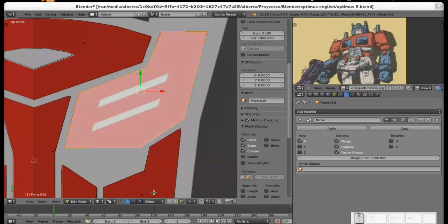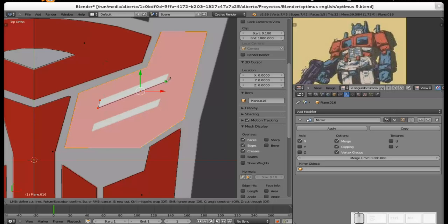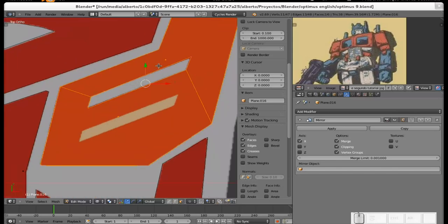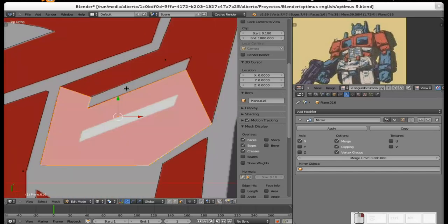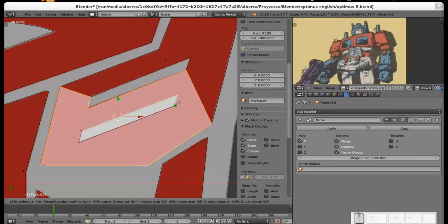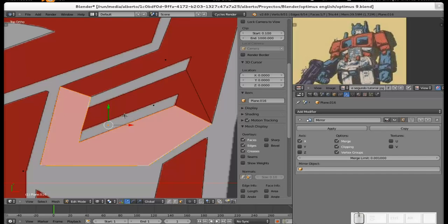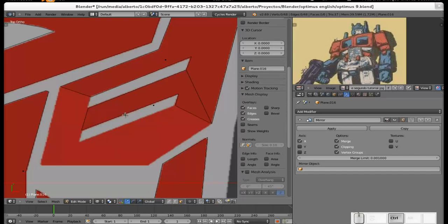Now this part here is exactly the same thing — K for the knife tool. Just follow the shape, it's fairly easy. As you can see there are a couple of weird things going on here but the face is just created right there. So again K, and click, click, click, click, enter. Now there's a face here which you'd like to delete — X faces.